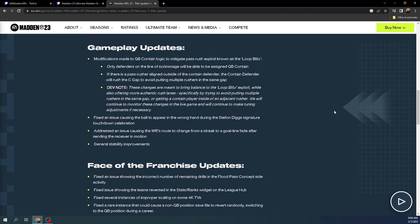Gameplay updates: modifications made to QB contain logic to mitigate pass rush exploit known as the loop blitz. Only defenders on the line of scrimmage will be able to be assigned a quarterback contain. This means that the nickel 3-3 loop blitz likely is probably less effective.